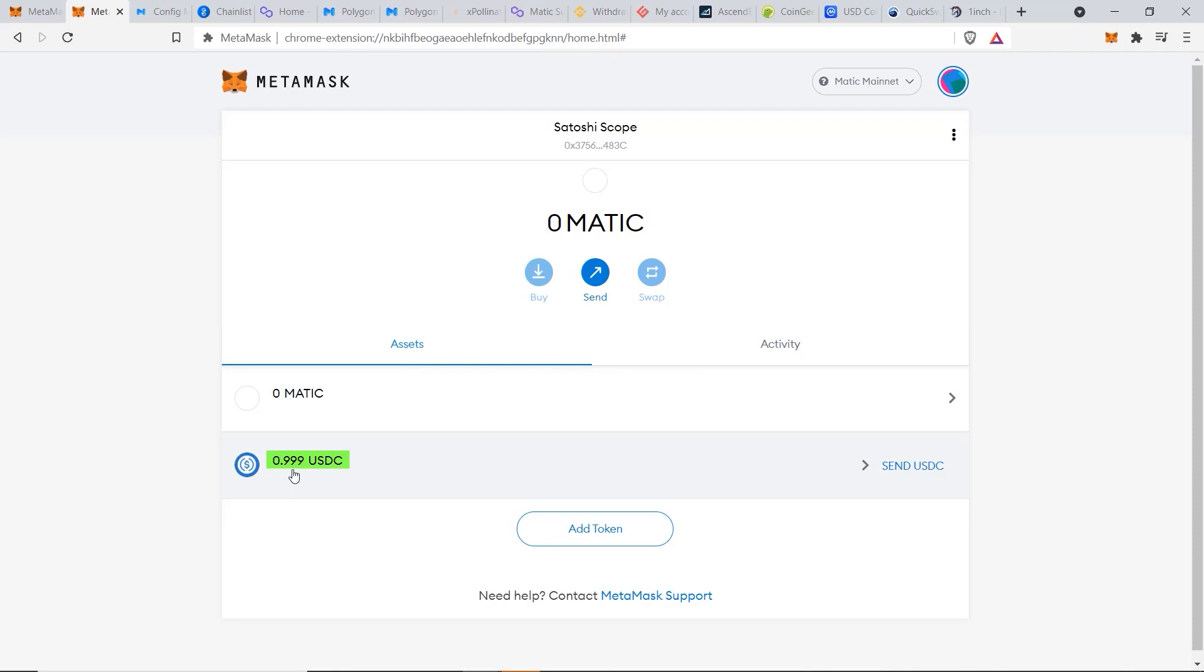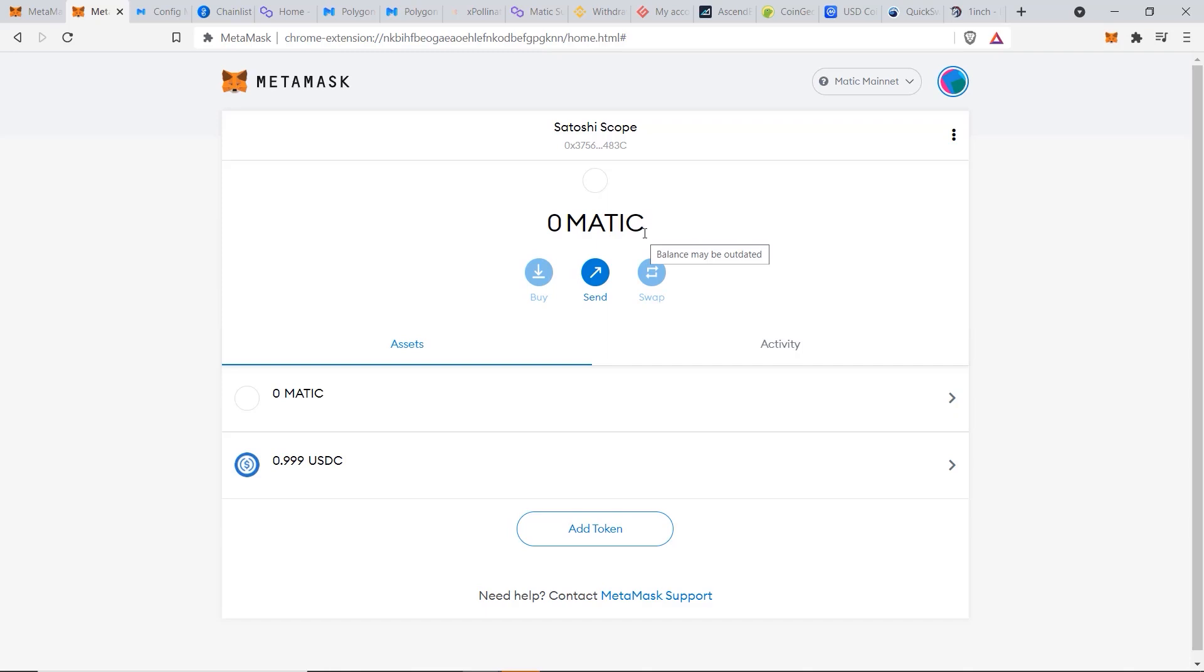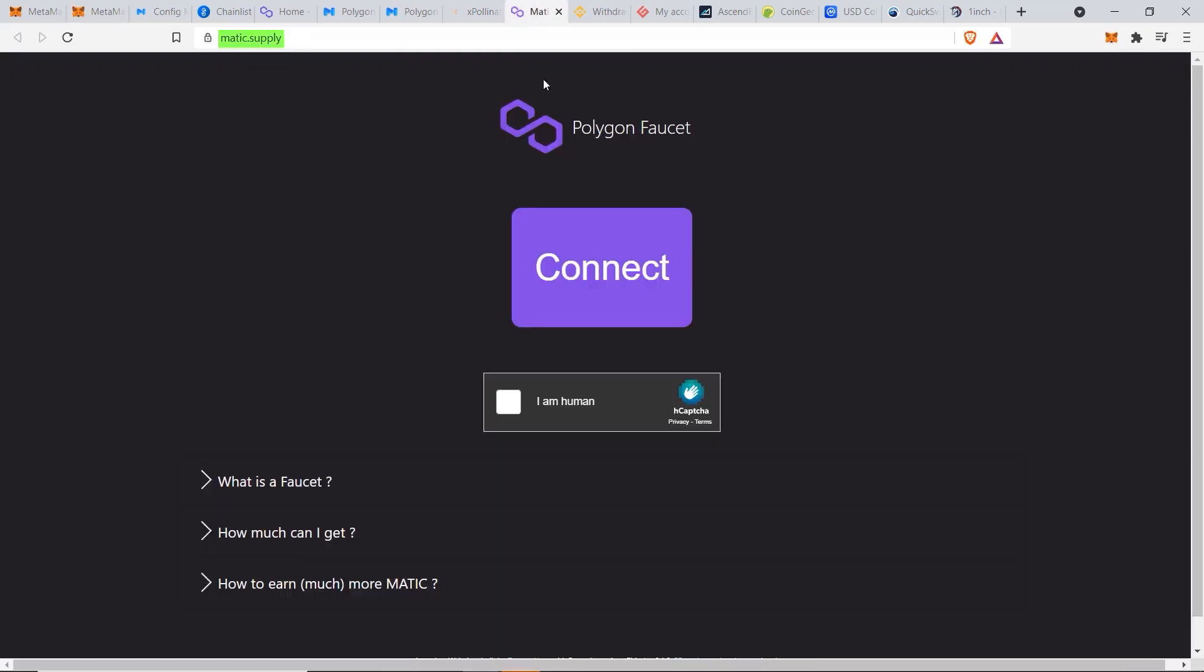That is another unique tip for you. Now you may be thinking there's a problem because you have zero Matic here, so you cannot make any transfers as you need to have some Matic to burn gas. So the solution with this second method is to go to matic.supply where you can get some free Matic to use as gas.